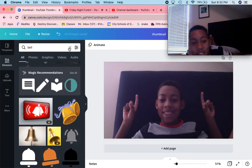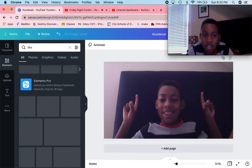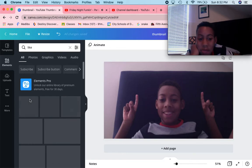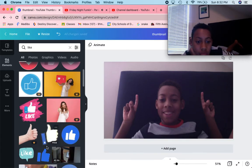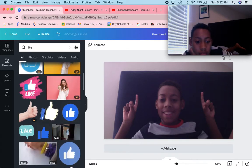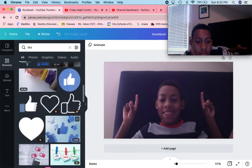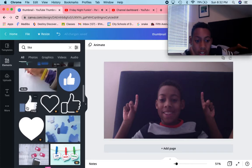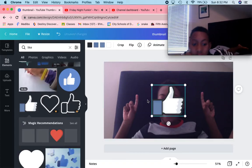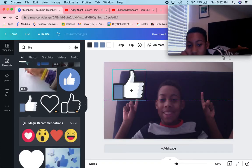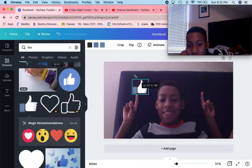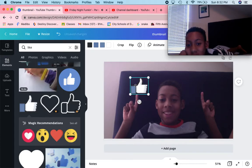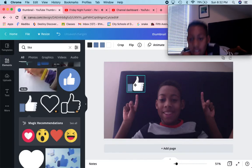But first I'll start with the like button. This one seems nice — let's make it a tad bit smaller.